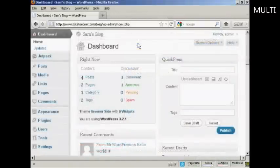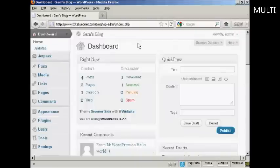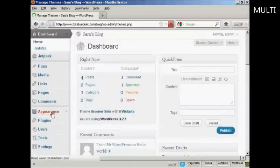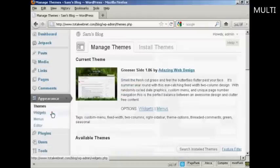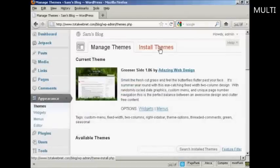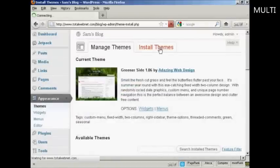OK, I'm just going to install it onto my blog now. So from the dashboard select Appearance and Themes and then Install Themes.